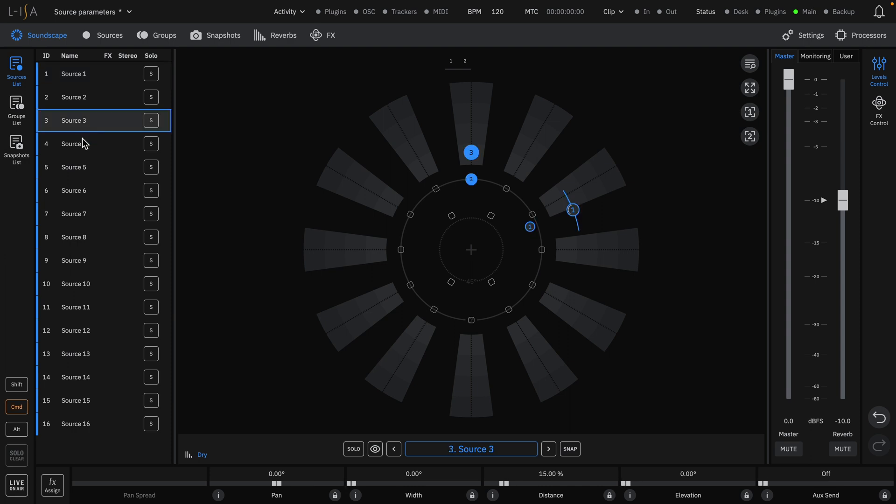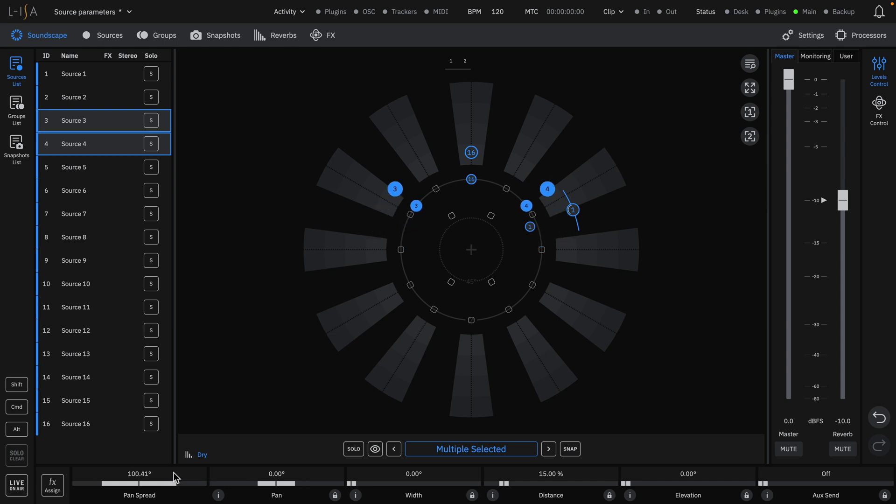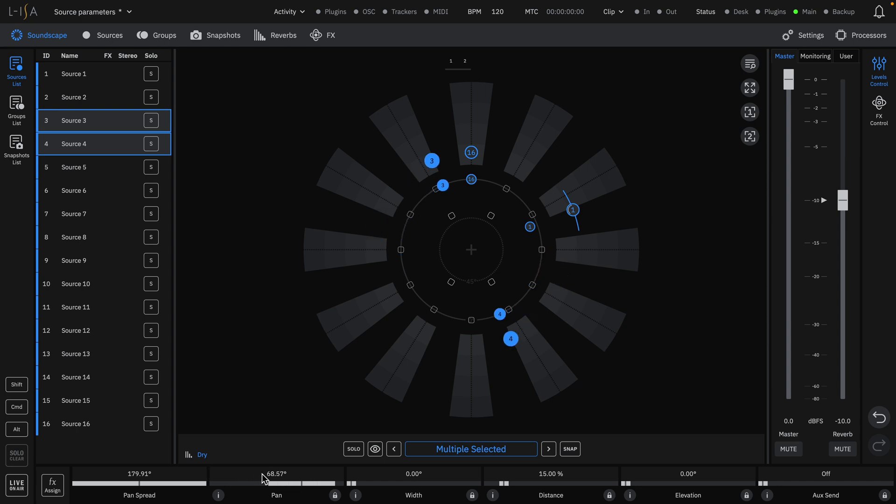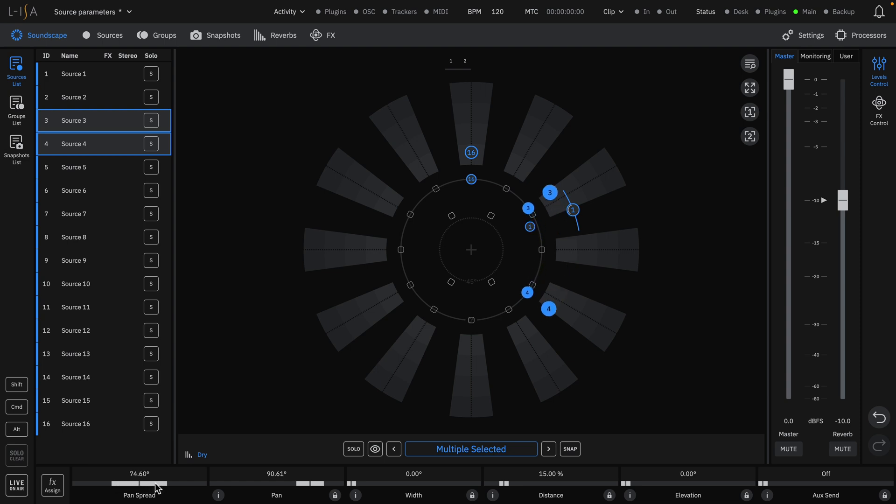When selecting two or more sources, the pan spread parameter is enabled. When increasing pan spread, each source in the selection will spread around its center point like a fan opening up. To note, pan spread cannot spread sources past 180 degrees, but you can still move the groups of sources as shown.